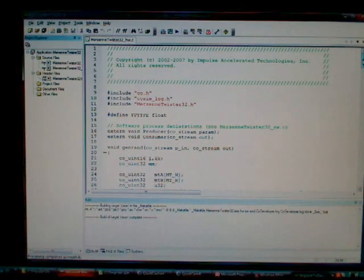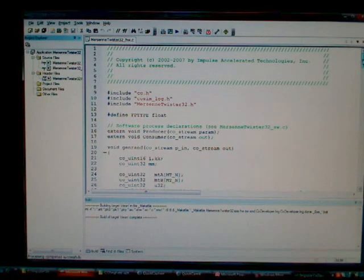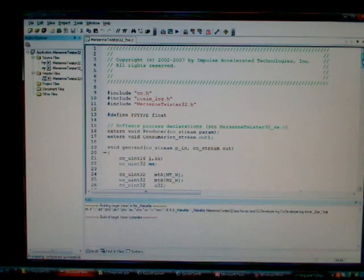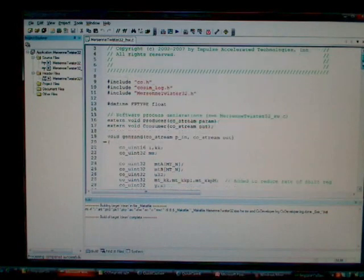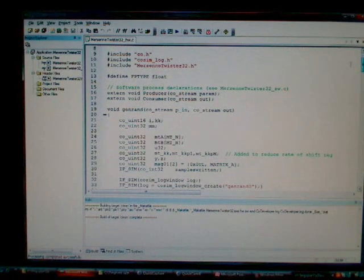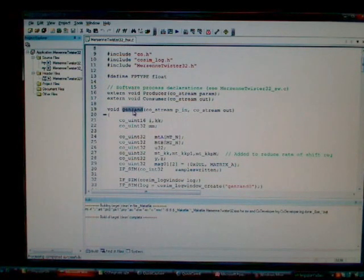This example consists of a number of processes written in C. Each process is represented by a C language subroutine. We can see here, for example, there's a GenRAND function.